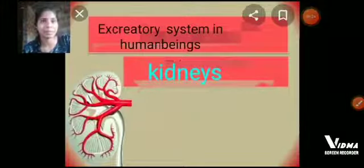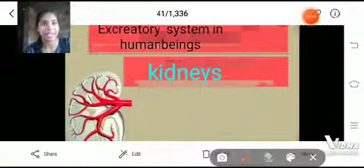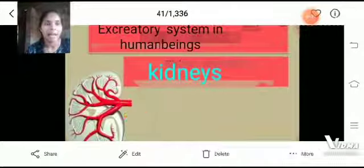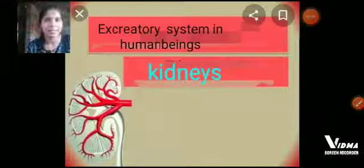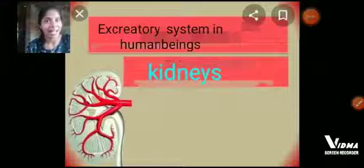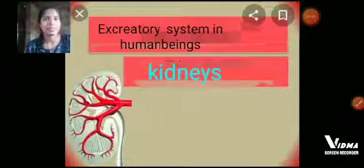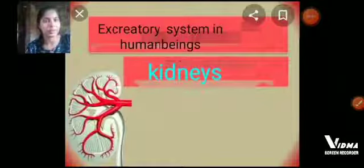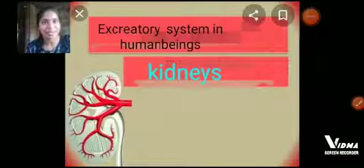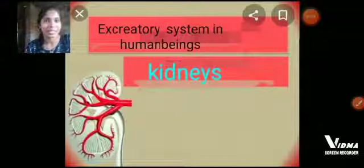Excretory system in human beings. In human beings, the main excretory organ is the kidney. In unicellular organisms, the skin is the excretory organ and sweat is the excretory material. In human beings, the excretory organ is the kidney and the excretory material is urine. In multicellular organisms, specialized organs are present to perform excretion. The excretory organ is the kidney.